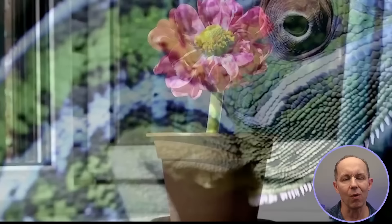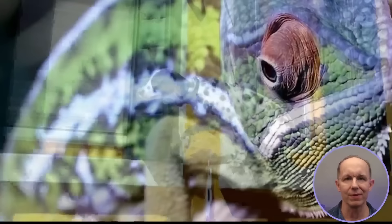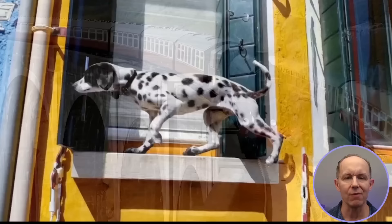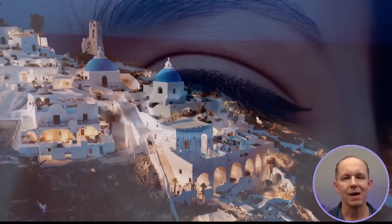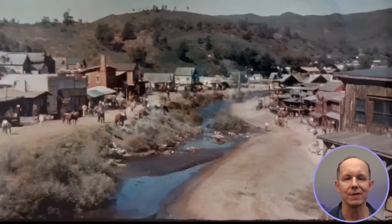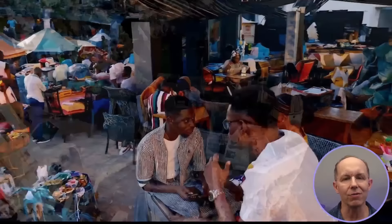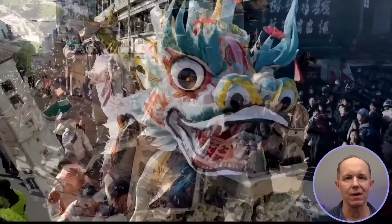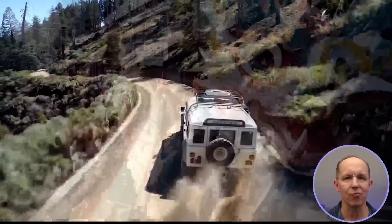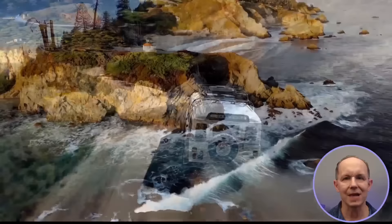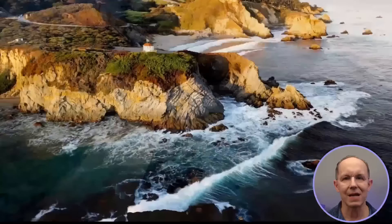OpenAI just released Sora, a cutting-edge text-to-video generative AI model that's captivated the world with its remarkable new capabilities. This model can create realistic full-motion scenes from nothing but simple text prompts, representing a significant advancement in simulating the real world. In this demo, I'll guide you through a series of Sora-generated videos, showcasing the model's impressive ability to translate text into visually stunning, lifelike footage.